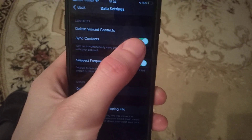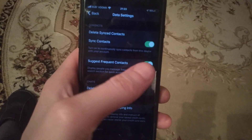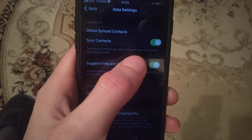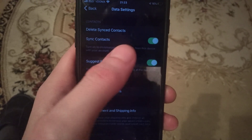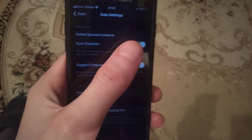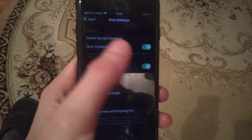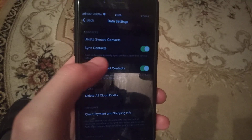If it is turned off, just click Turn On and restart. You can see the option says: turn on to continuously sync contacts from this device with your account. So if you want to sync your contacts, you need to turn it on and it will automatically sync your contacts.